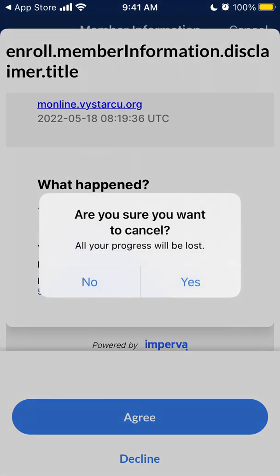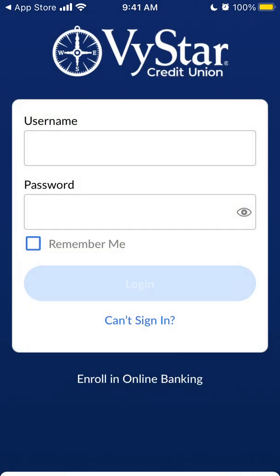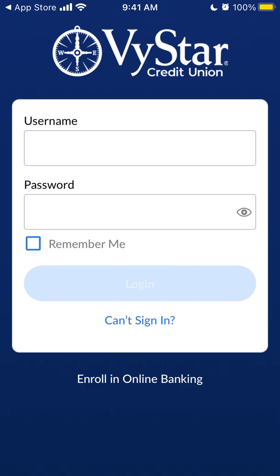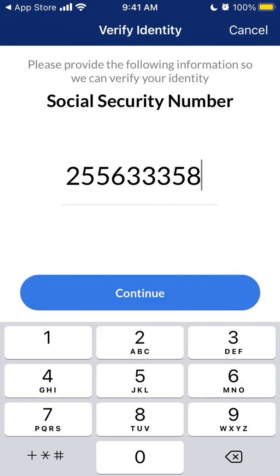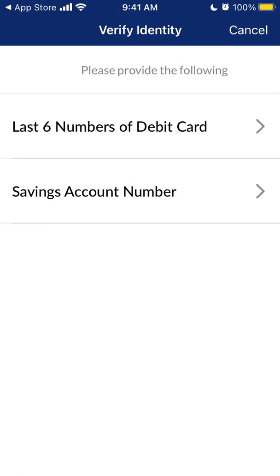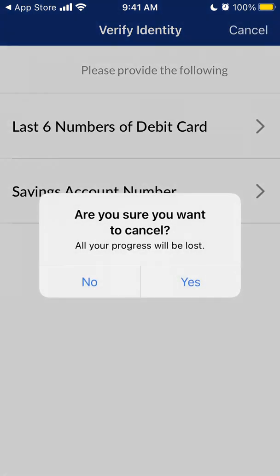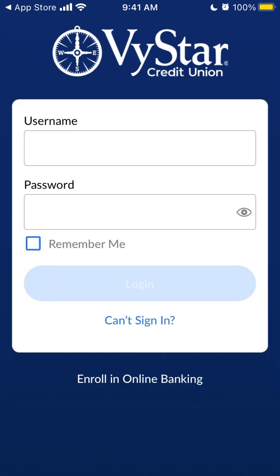This is what you need to do in order to create an account here. If you can't sign in, you need to enter your social security number and then verify your identity this way. But this is just a demo — I'm not entering real numbers. That's basically how you can log in and install it.